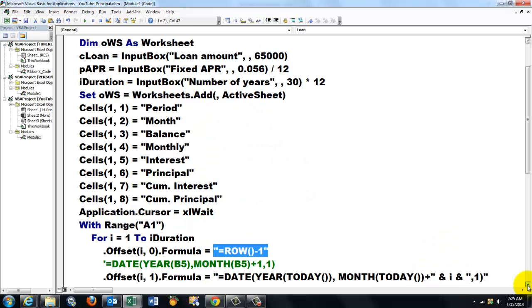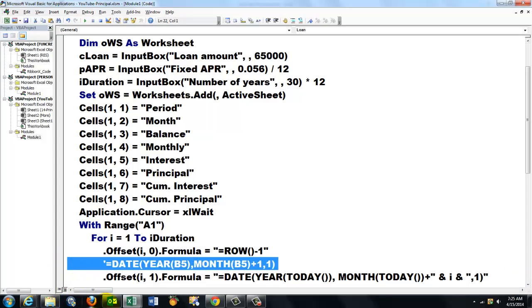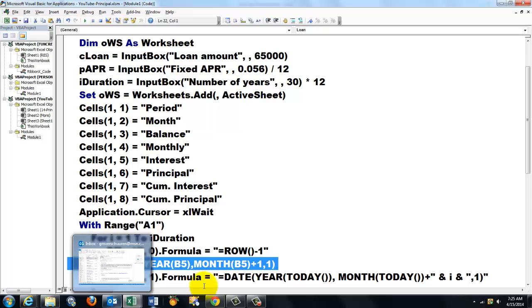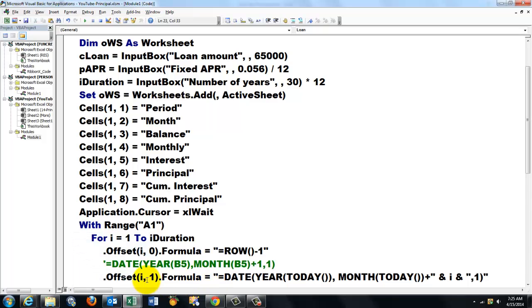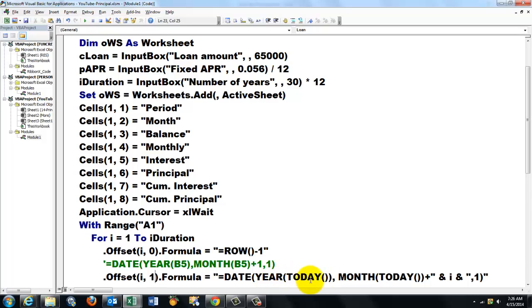Then in the next column we put basically this formula. So we offset by I rows, this time by one column to the right. And the formula is: double quotes, equals DATE(YEAR(NOW()), MONTH(TODAY()) plus (close your string that you opened here), hook onto it, space ampersand space, I (that is the month), plus one, etc., so it goes into the next month.